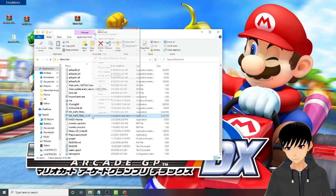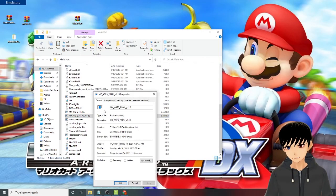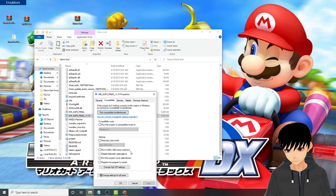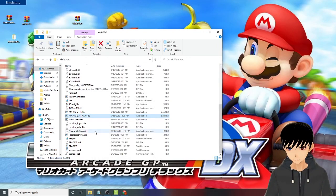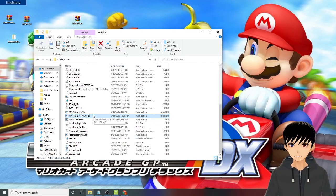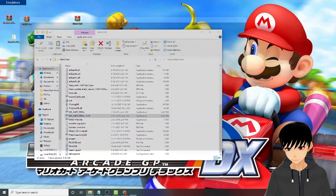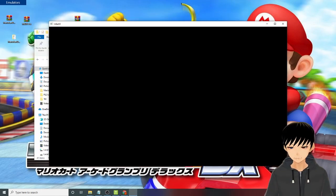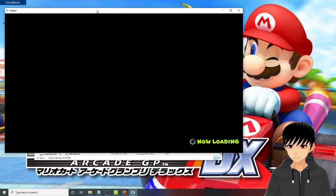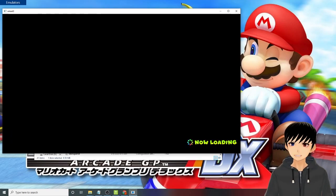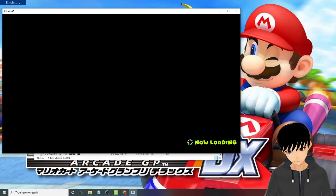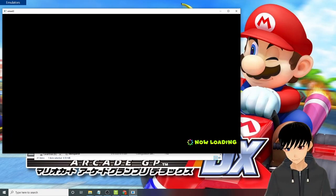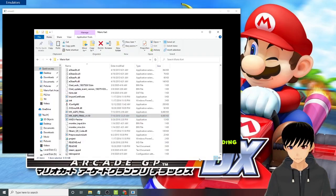So once you're all set, you need to run this. No need to run this as administrator because I believe when you are using Teknoparrot you need to run this as an administrator. Double click on the game. So there, we'll just need to wait for it to load. You can close the folder.